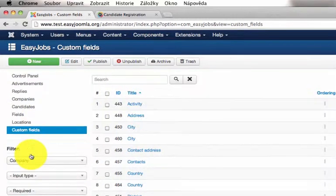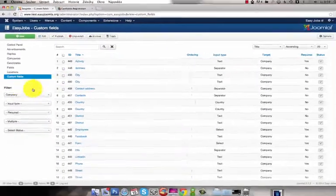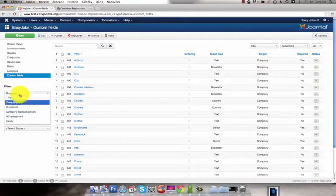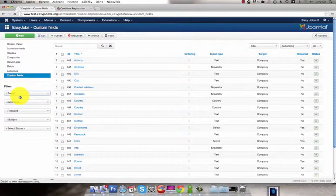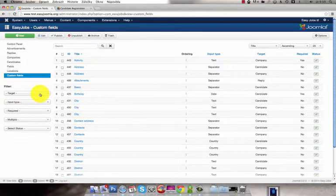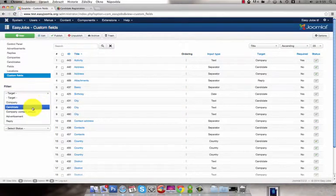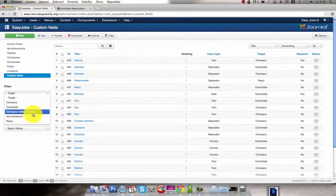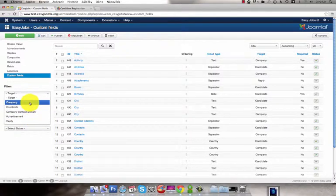The last menu item are custom fields which are very important. Here you can see all custom fields and you can filter them by target. You've got several options: Company, Candidate, Contact Person, Advertisement and Reply.